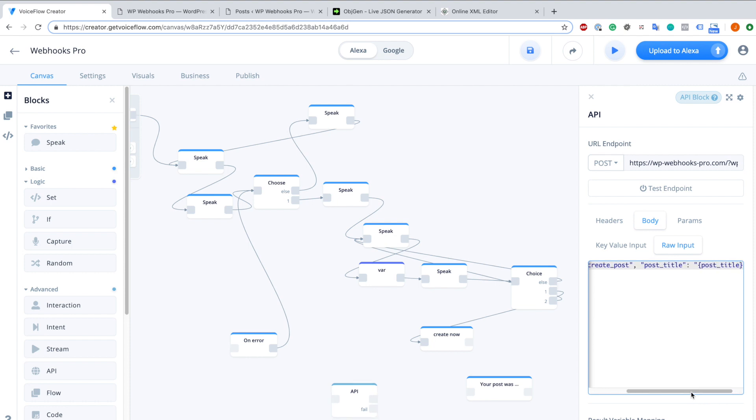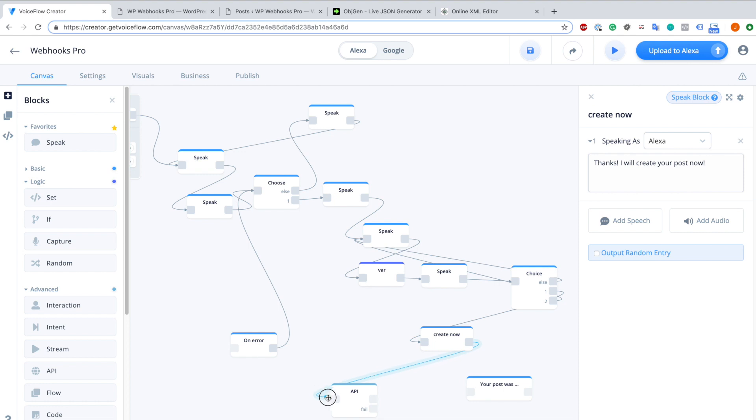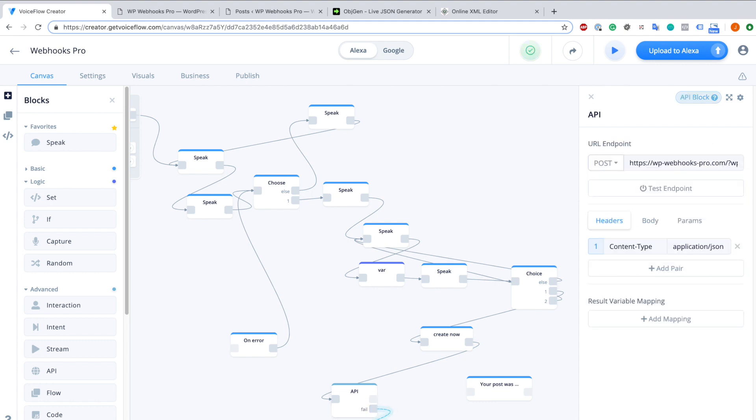And that's it from this side, now we just have to connect it with our values. Since this create value is the one I want to connect to the API, I just connect it by dragging and dropping it here. Then the fail I connect to the error, and this one we connect to your post was created successfully.